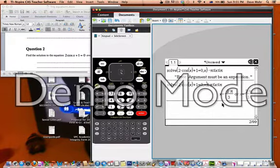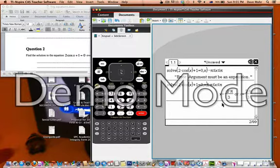There's our solutions: negative 2 pi over 3 and x equals 2 pi over 3. So that's how to solve equations like that on your graphics calculator.